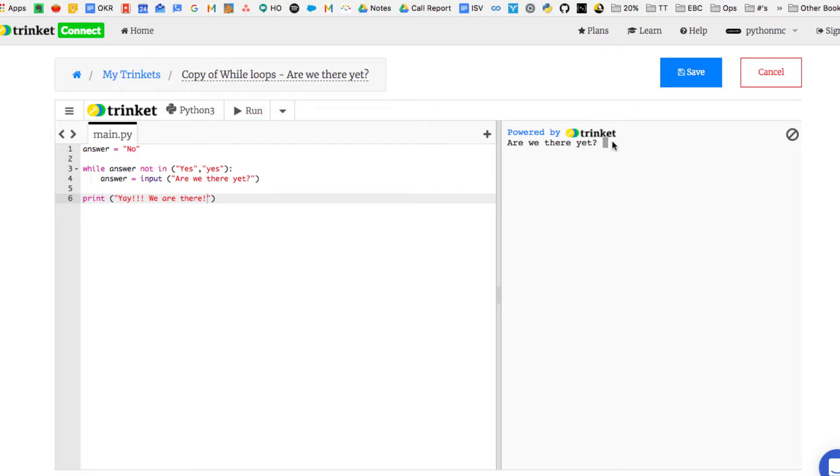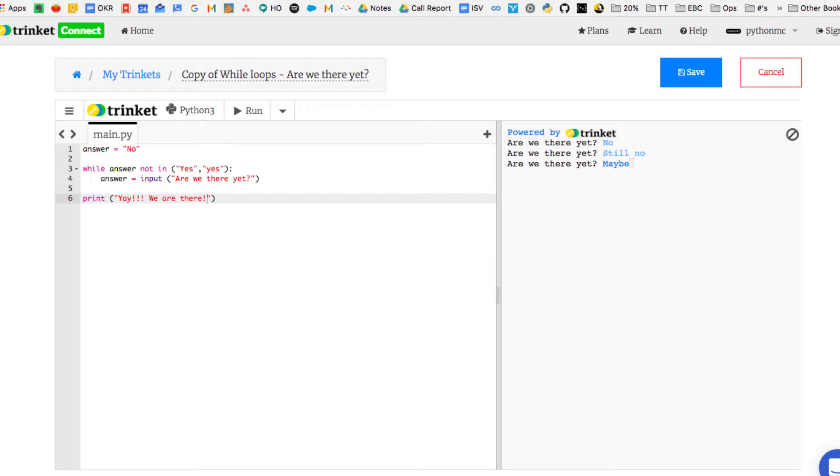So the first time it loops around, it's going to ask, are we there yet? We're going to type in no, and then it's going to ask us again. We're going to say still no. It's going to ask us again. We're going to say maybe, but it's not going to stop until it gets a yes. Finally, we type in yes, and then it goes down to line six and says print. It prints out the statement, yay, we are there.